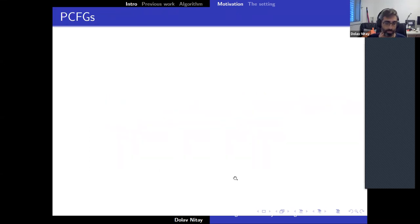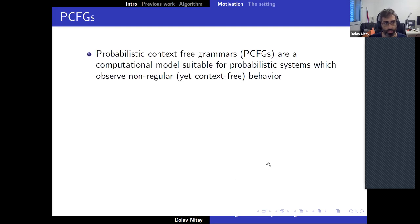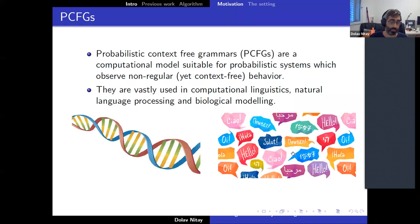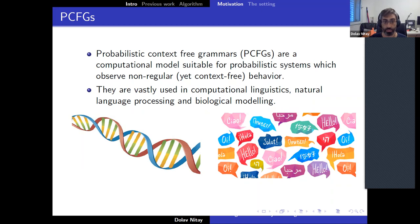The class we are interested in learning is probabilistic context-free grammars. These are a very important computational model, important in natural language processing, bioinformatics, and many other fields. It is suitable for modeling systems which exhibit non-regular behavior, so it is a stronger model than regular languages.